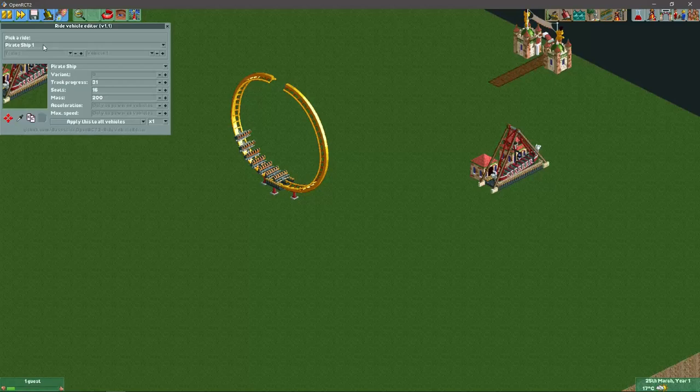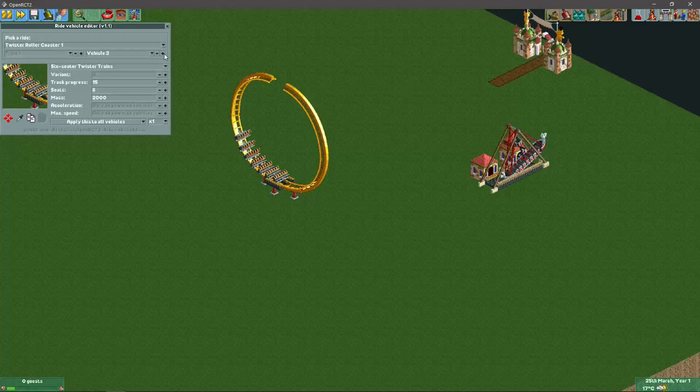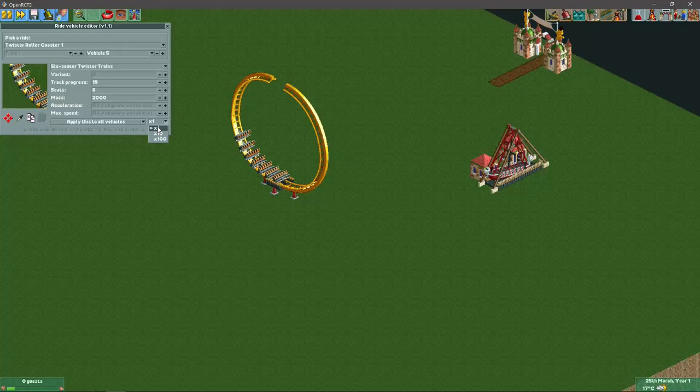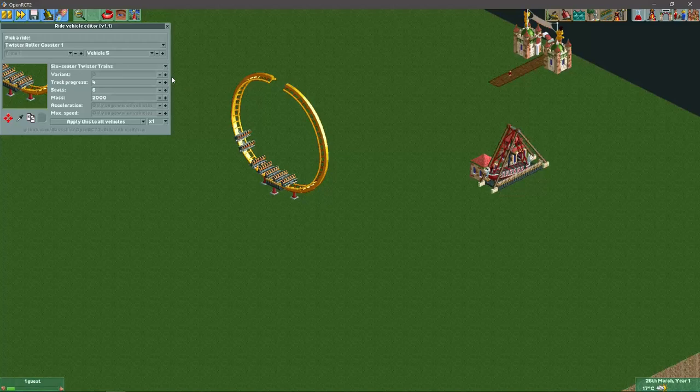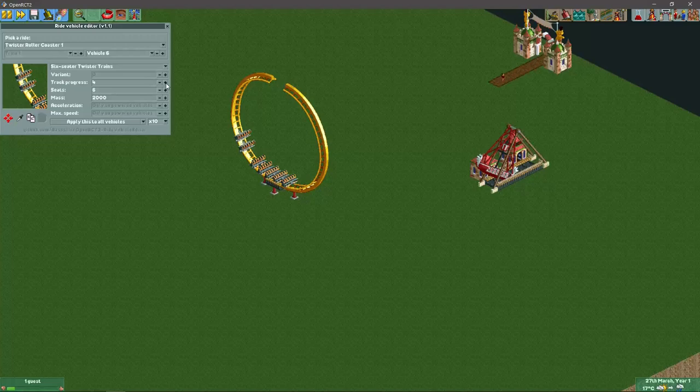Here we have twister roller coaster one, so we go to vehicle five and I'm going to move it right in front. I will set the step size a bit bigger. Right, vehicle five is now in front of vehicle one. I'm going to do the same for vehicle six and vehicle seven.